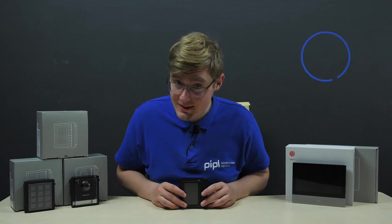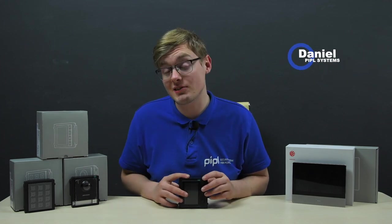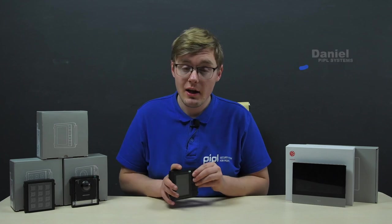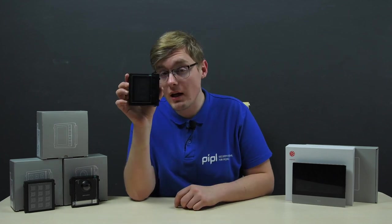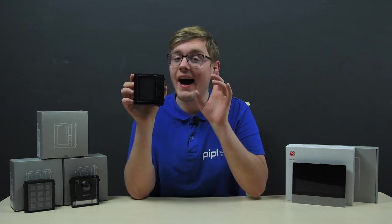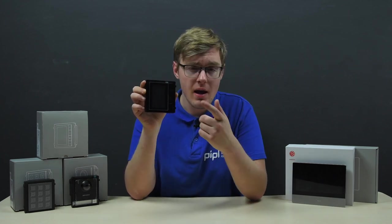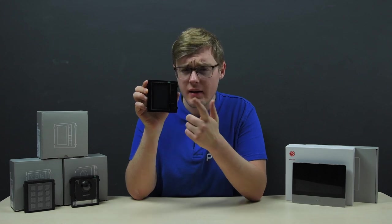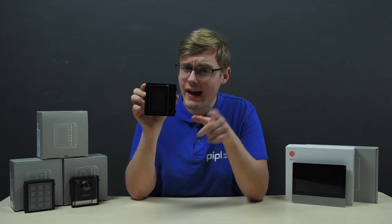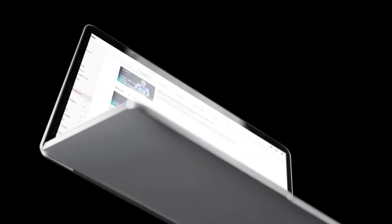Hello viewers of the PeopleSystems channel. My name is Daniel and today I want to pay some extra attention to a display module in the second generation of HikeVision intercom system. Power it on, configure and show you how to do all that stuff. We begin.